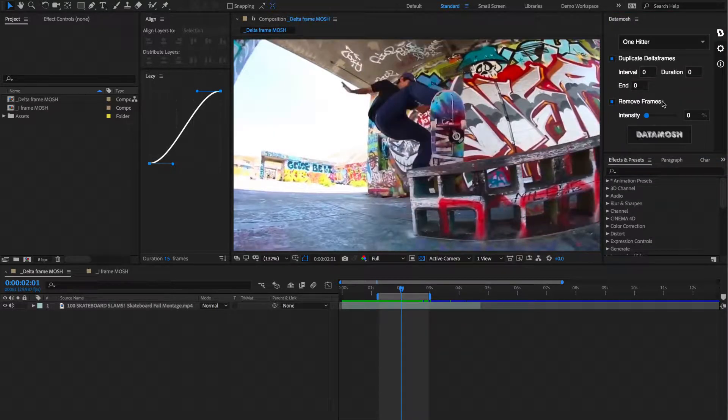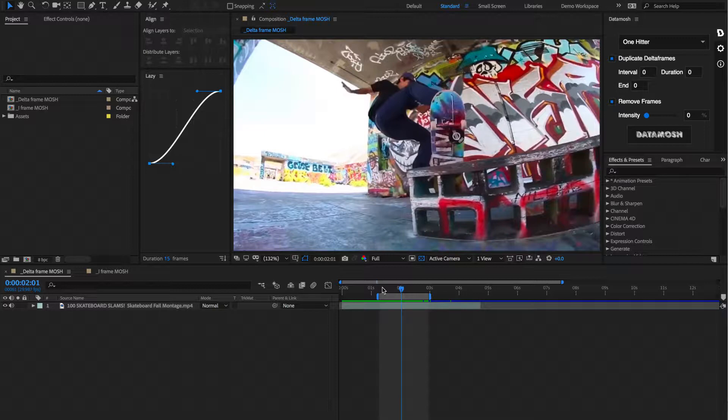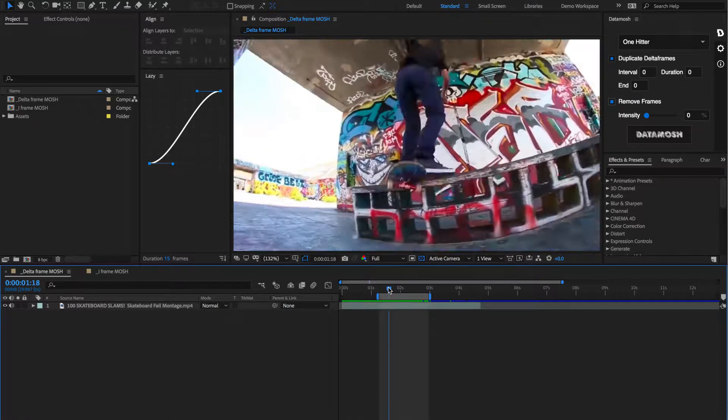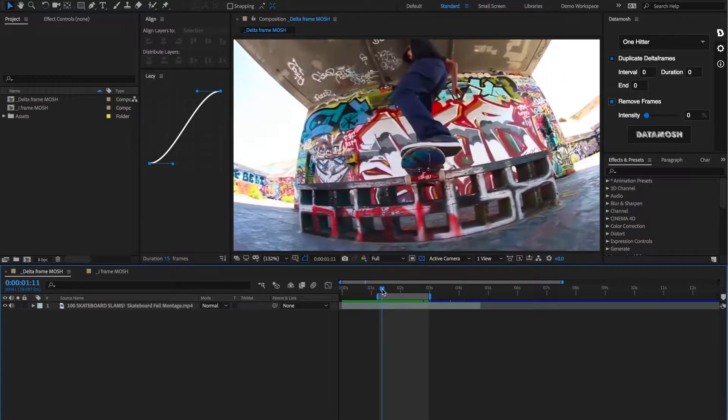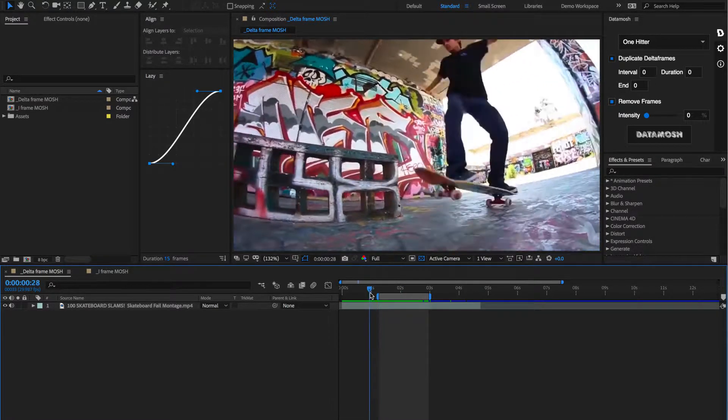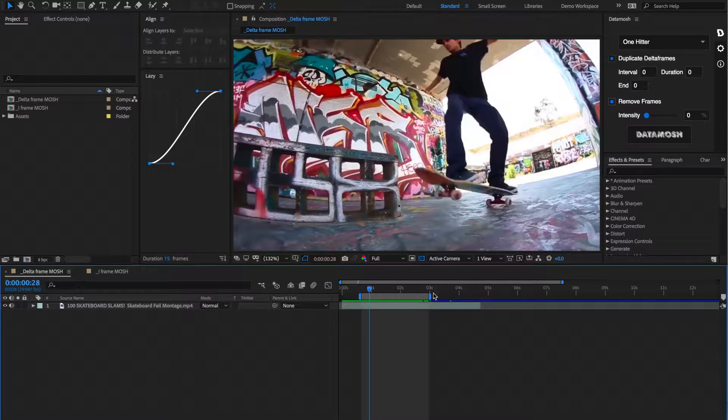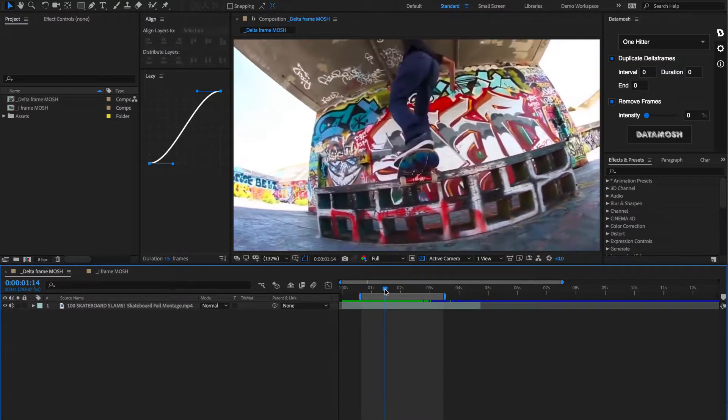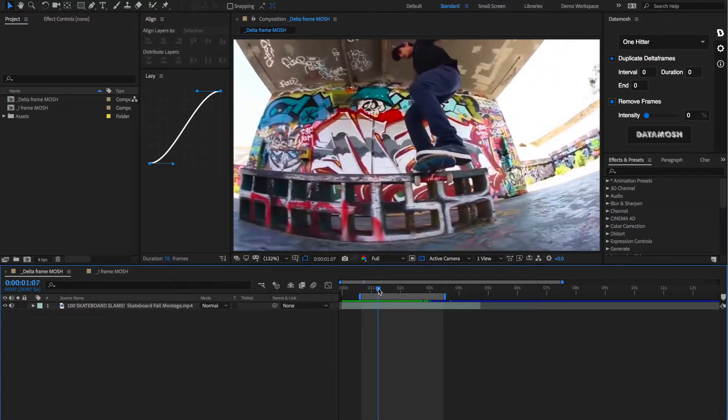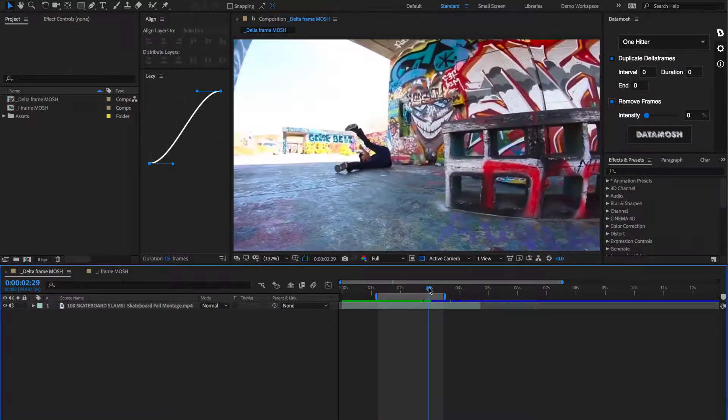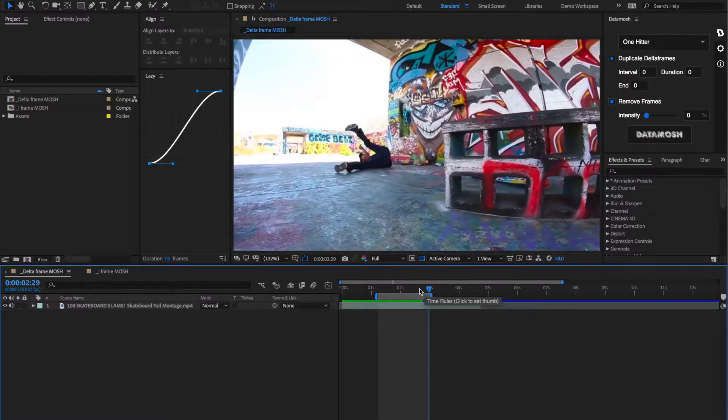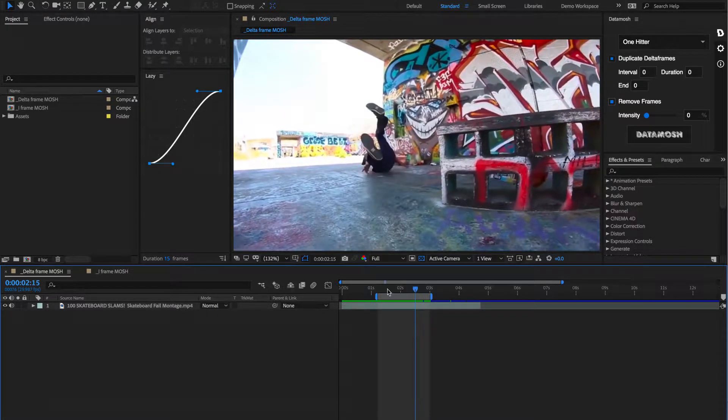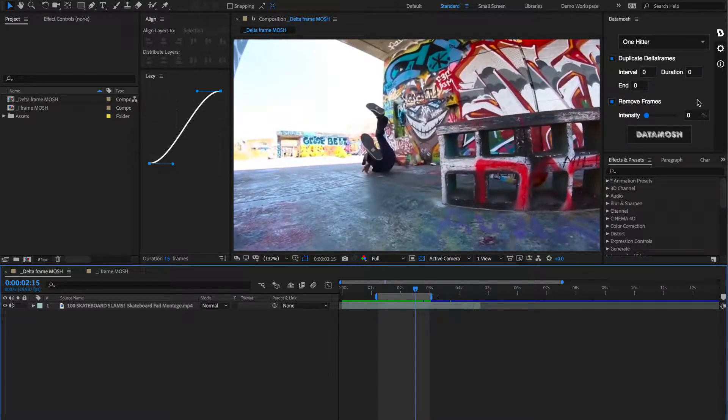Before we go into the different inputs that we have available to us within this panel, let's talk about the actual workflow of how Datamosh works. So Datamosh works in kind of three steps. First, it renders out what you have in your workspace. Now that is specified by these handles that you can drag in and out, or by hitting B to start the beginning and N to set the endpoint. So it renders out this space, then it takes it into the background, and moshes it with the inputs that you specify within here.